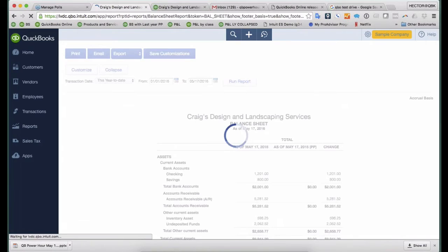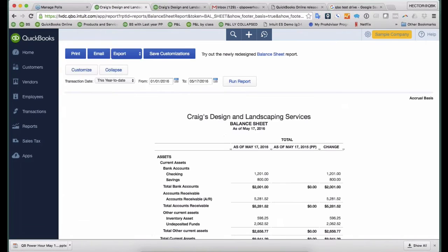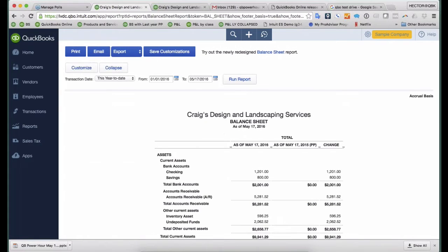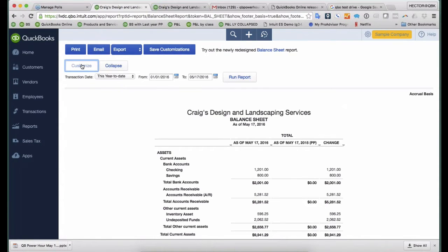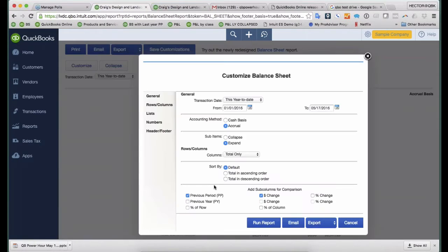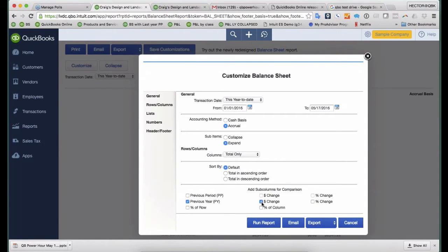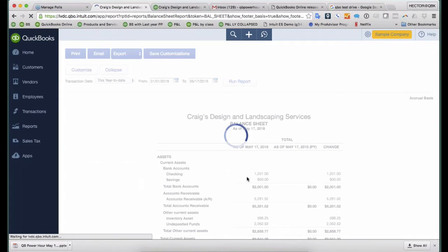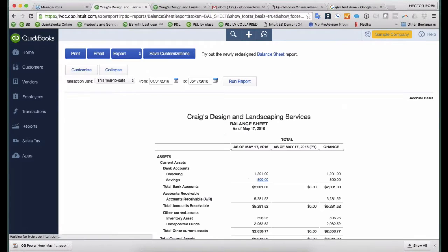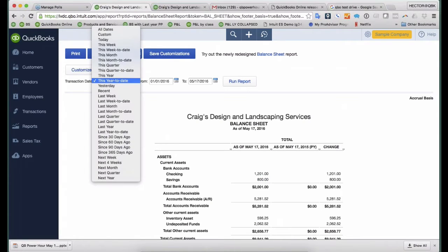So this is a really important thing for me. I just can't really look at a balance sheet unless I have a Previous Period comparison. Sometimes you may want to do Previous Period, and sometimes you want to do Previous Year, depending on exactly what you're trying to achieve. If you're more of a tax preparer type of user, you may want to do Previous Year.